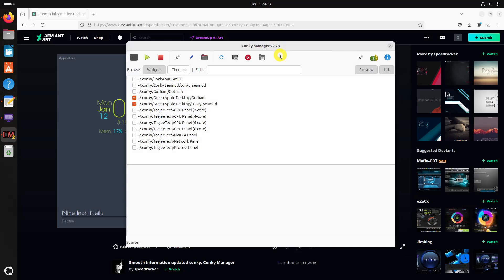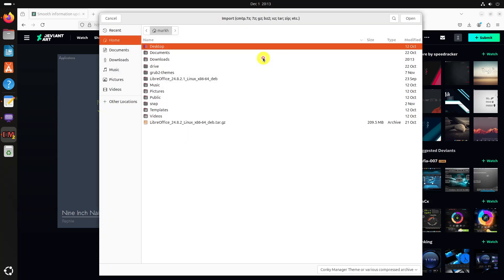In the Conky Manager, click on the import button. From the file chooser, select the downloaded archive file.